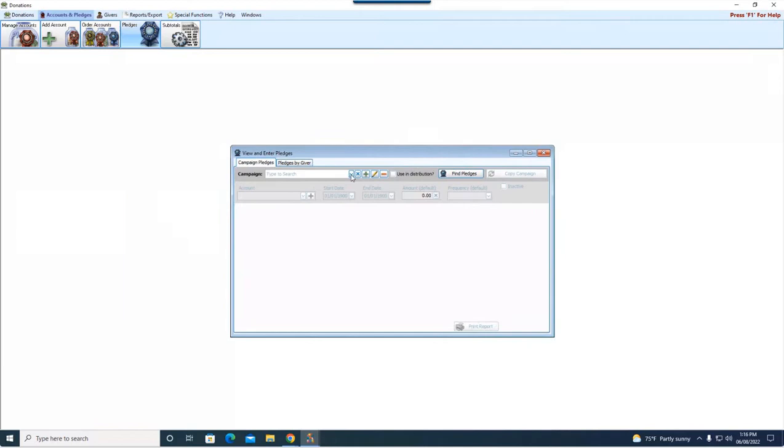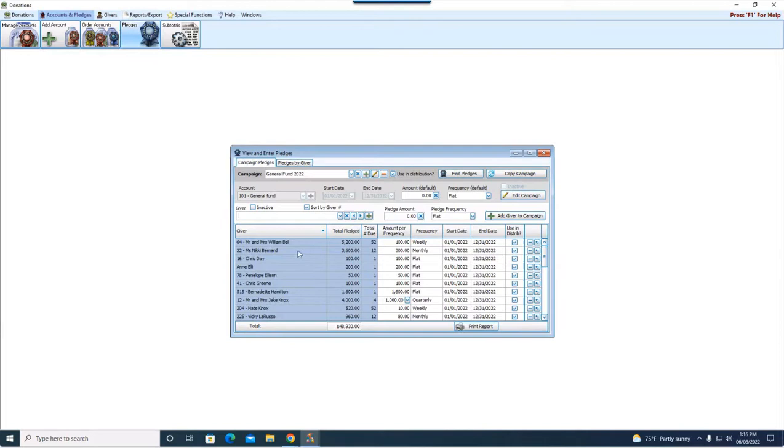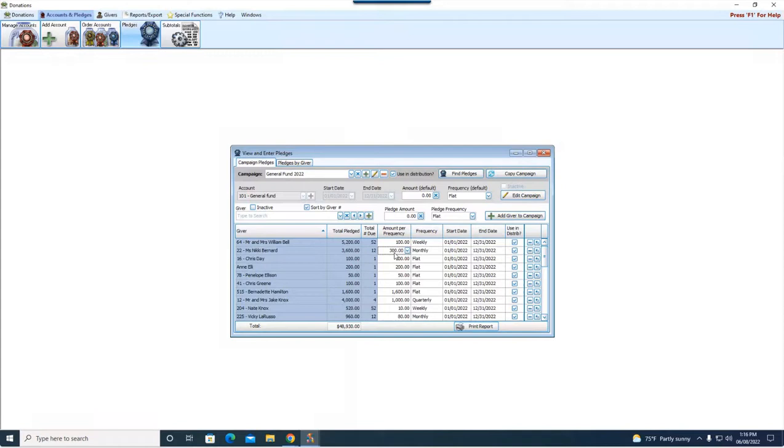So if we come in here and we look at our pledge for 2022, you can see down here that Ms. Nikki Bernard has a monthly pledge of $300. And this is her with number 22. So this was the family's pledge prior to when we split them out. So when we went in and we changed that mailing label from Mr. and Mrs., and we just changed it to Nikki, Ms. Nikki, that's the name we're seeing here.